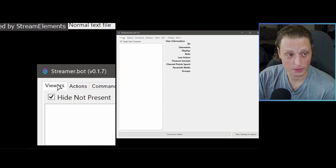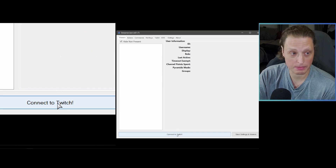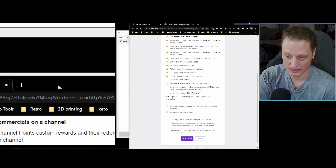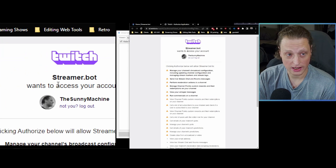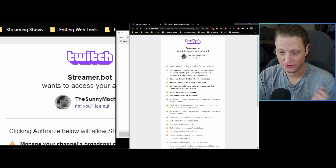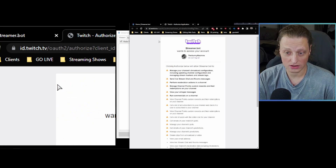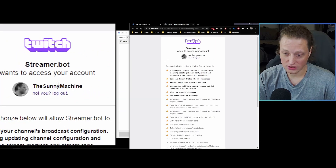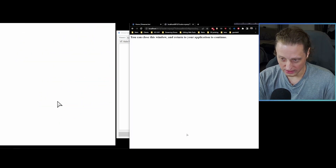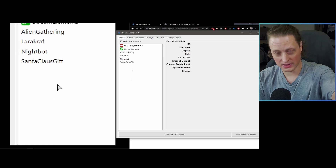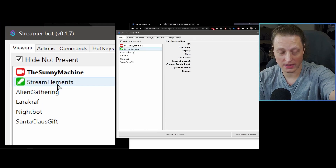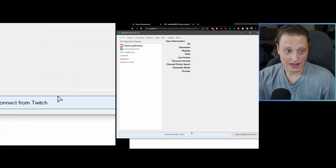Let's start at the beginning. You've opened Streamer.bot and you'll see a big button at the bottom that says 'Connect to Twitch.' Click that and it will open a browser showing your Twitch account — you're most likely already logged in. Make sure it says your account; if it doesn't, click 'Not you' and log in. Then click Authorize, go back, and you should see your viewers, bots, and the Stream Elements bot if you have one.